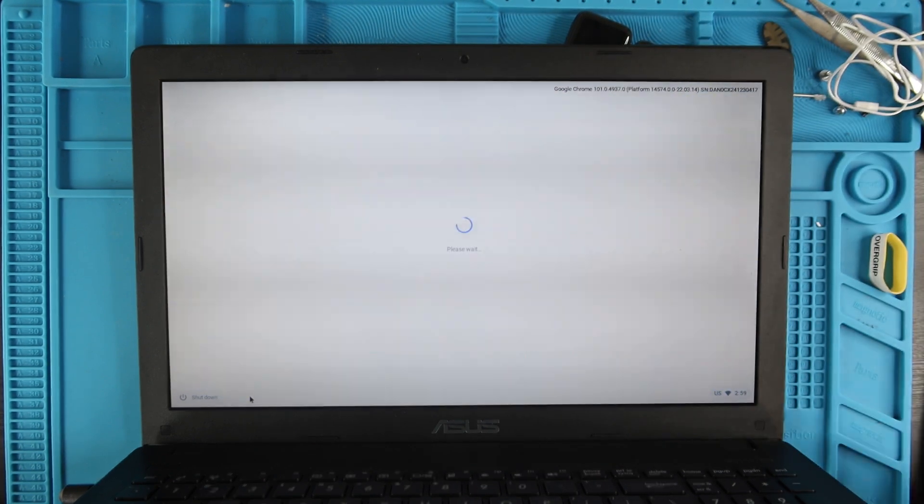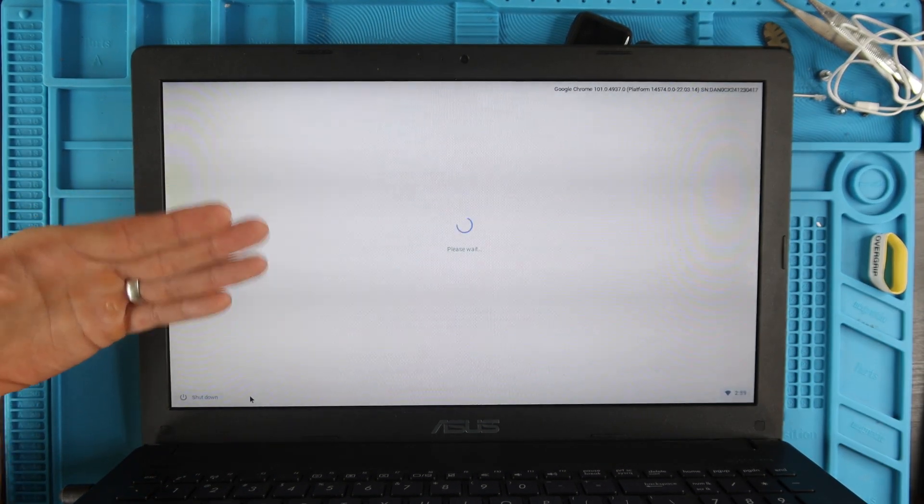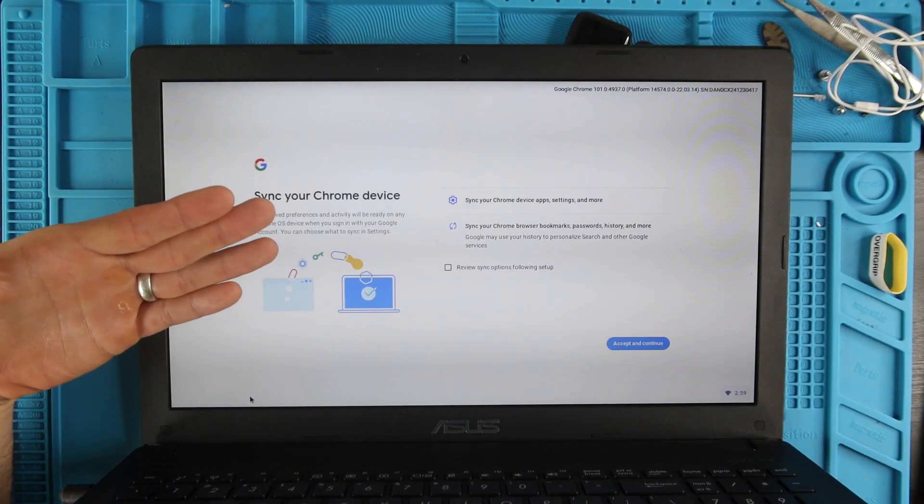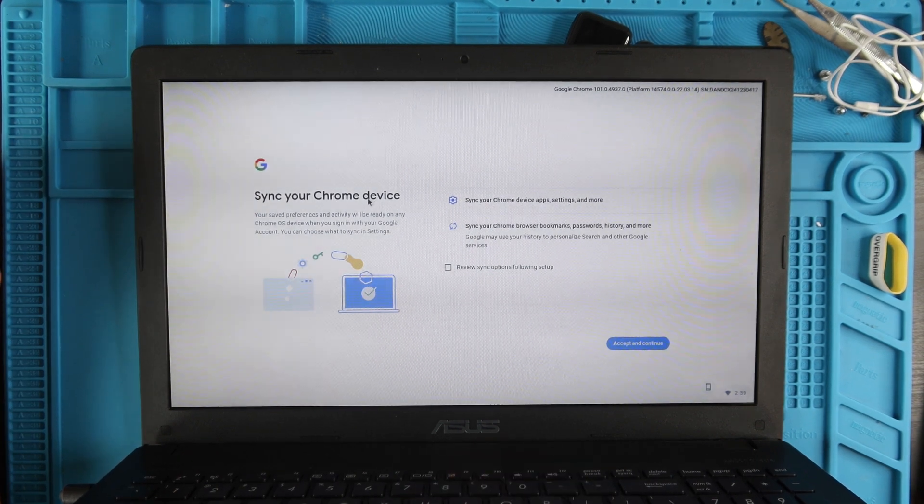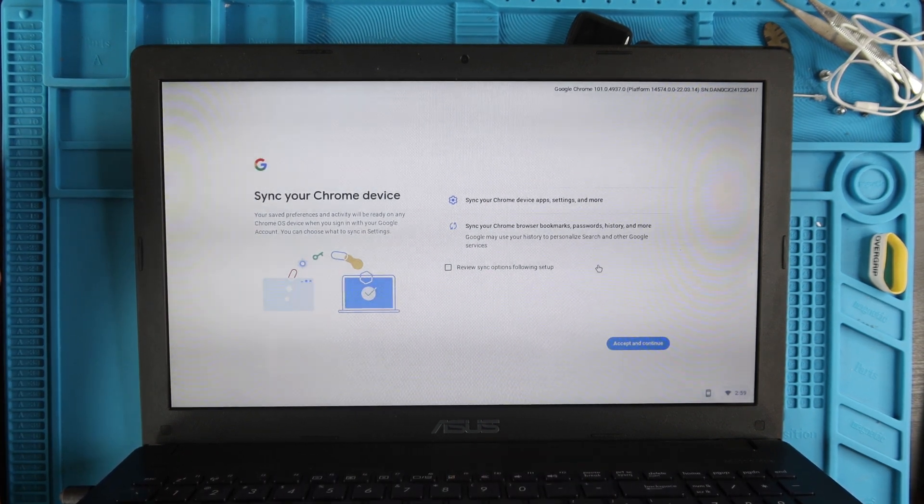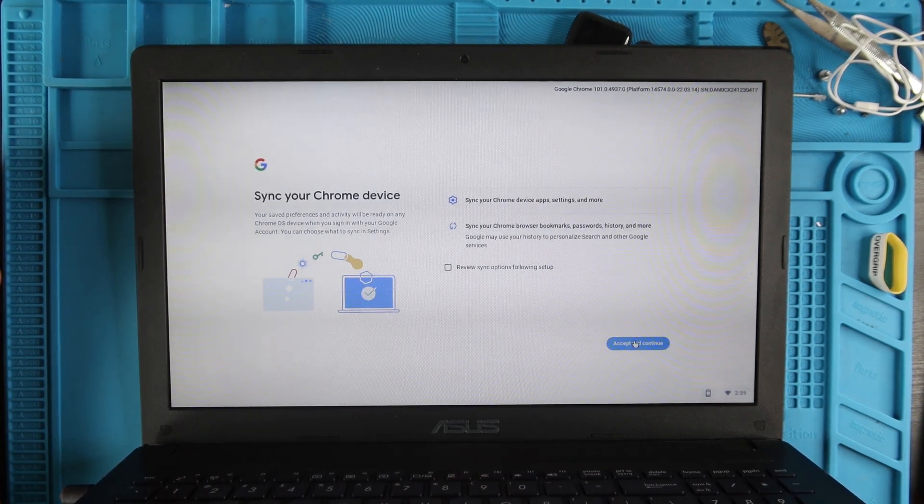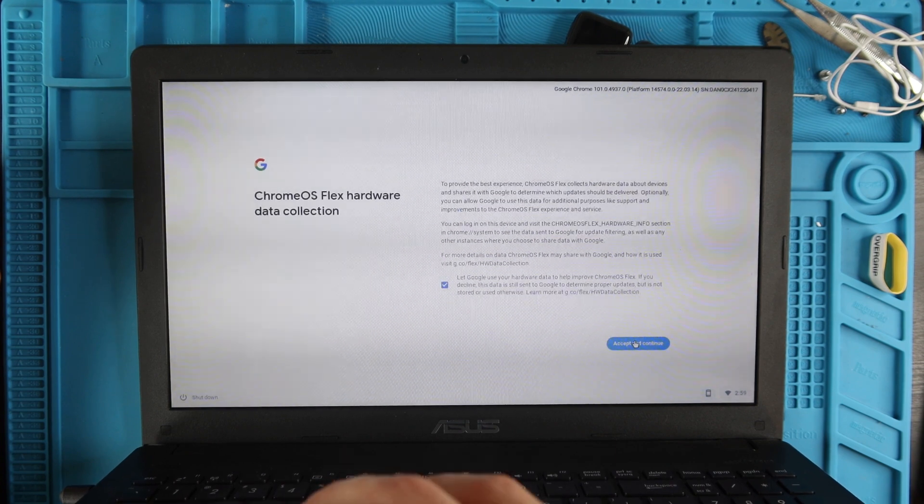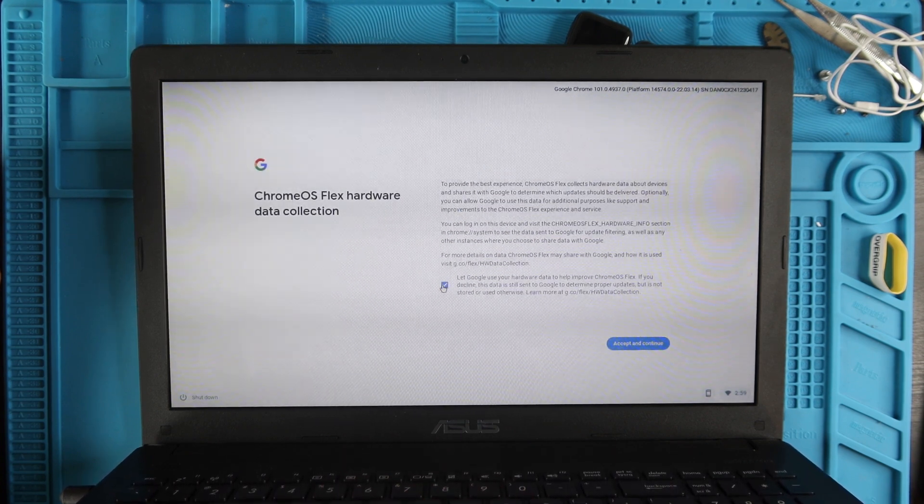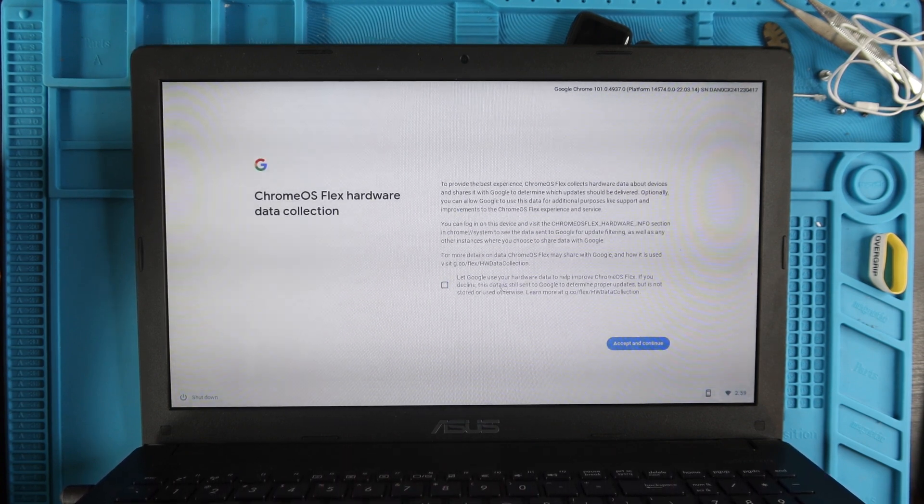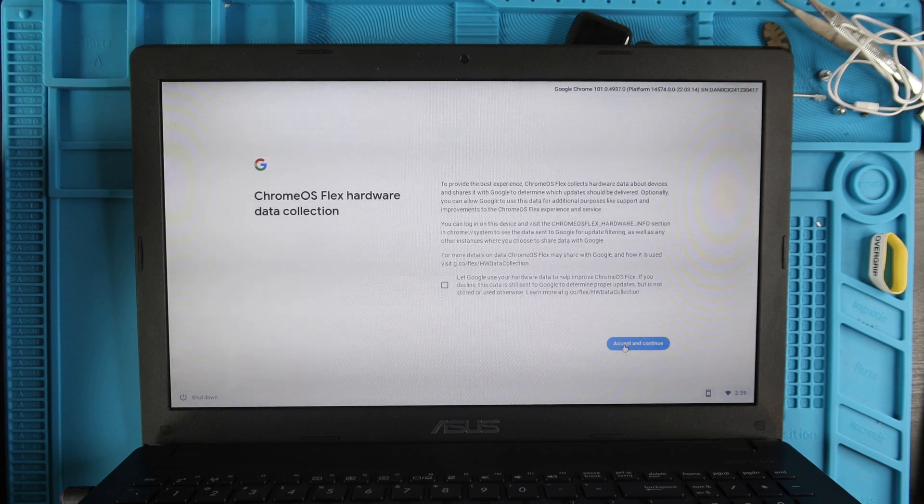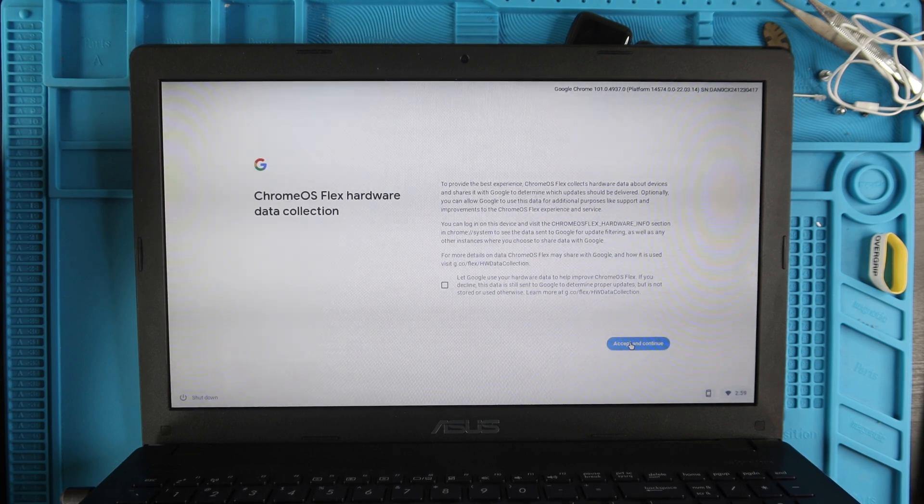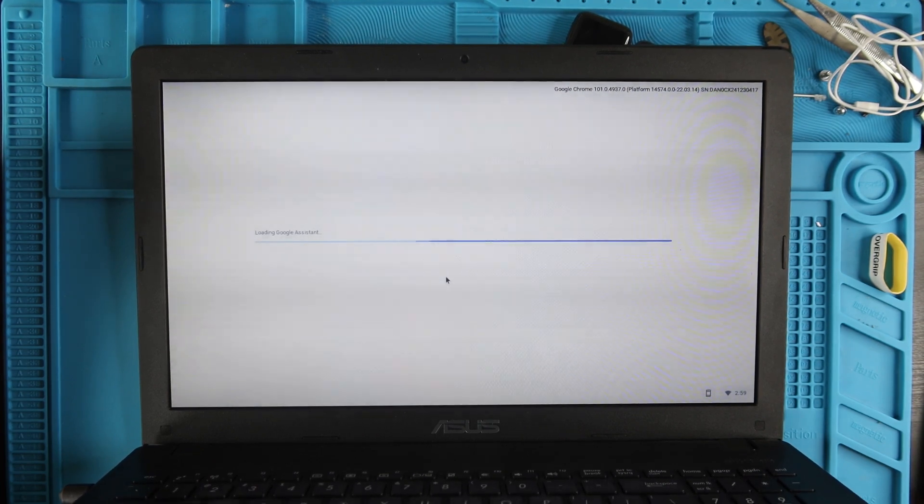You can sync your Chrome device to apps and settings and all that jazz that's on your phone or on your browser. And you can allow or not allow Google to have more data. We're just going to uncheck and then hit Accept.